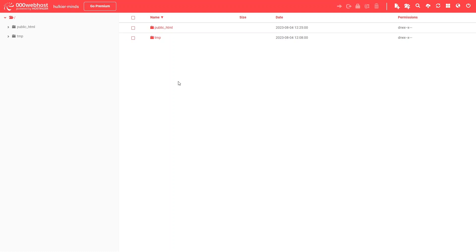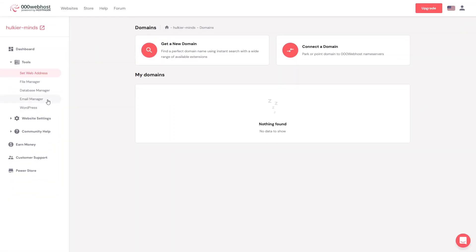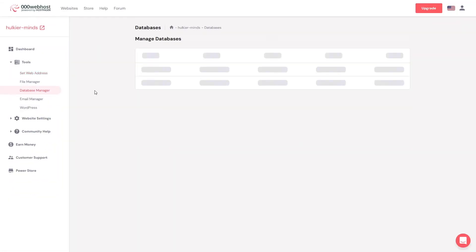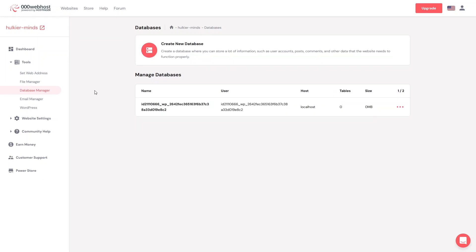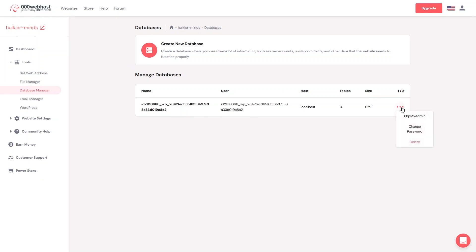After the File Manager, we have the Database Manager. In the Database Manager you can create a new database and view databases that are already created. You can also change the password of your database or delete it from here.